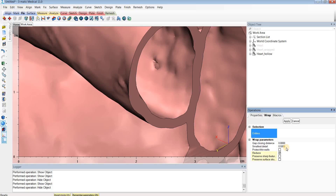One option to fix this would be to go back and edit our segmentation, or redo the WRAP operation with a smaller detail level. But this can take a long time, especially if you've already done other modifications like smoothing, cutting, or labeling, as you'd have to redo all of those edits as well. So to avoid this, we can do just a couple easy steps to get rid of these holes.